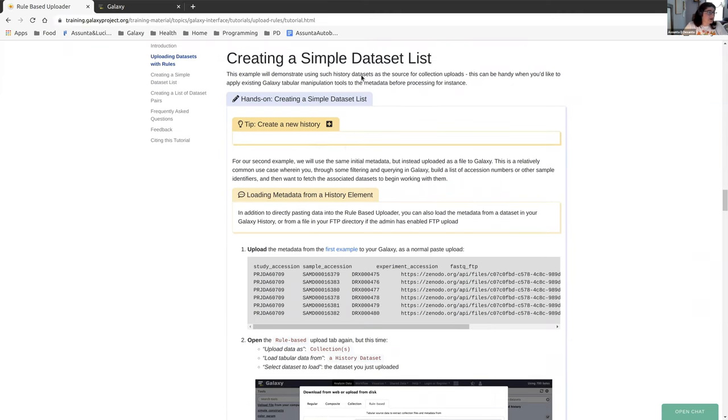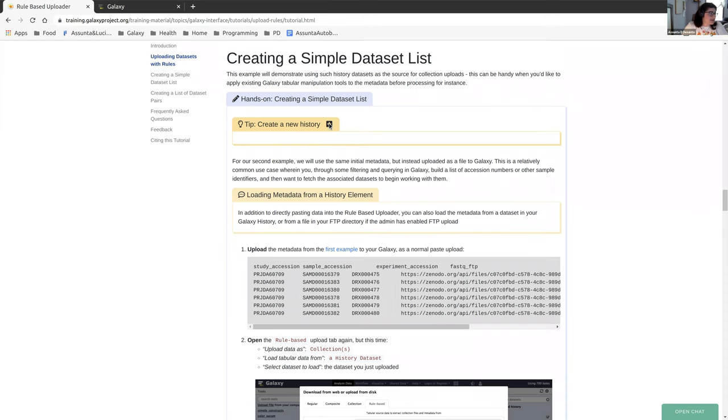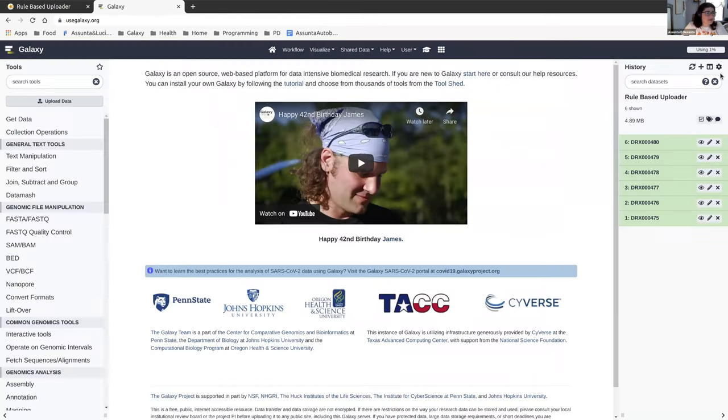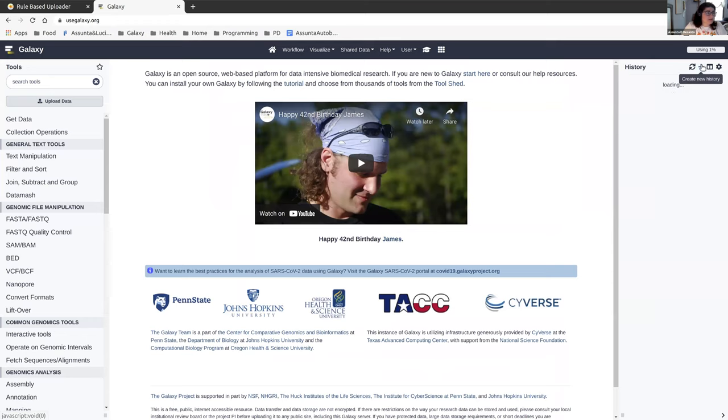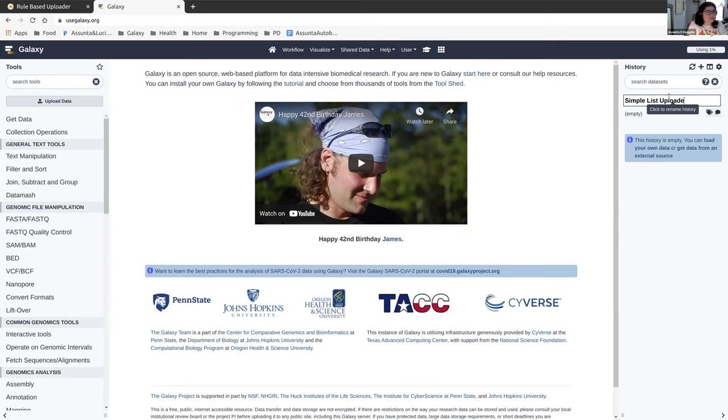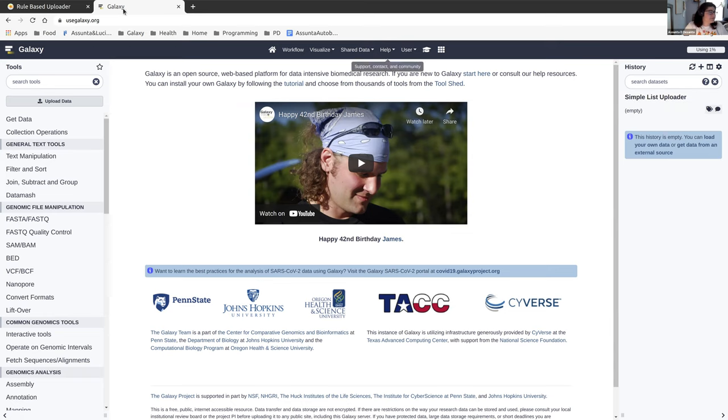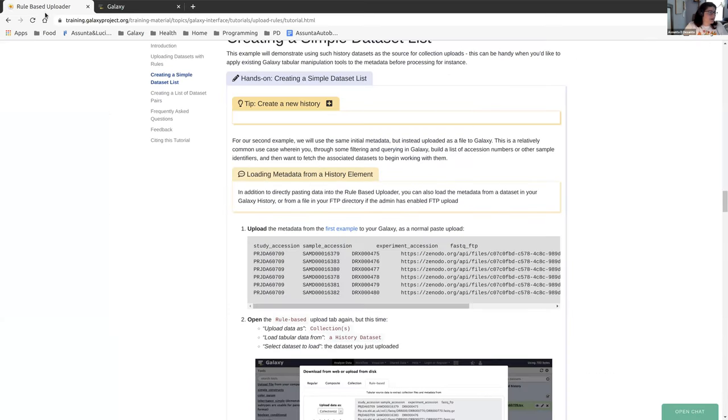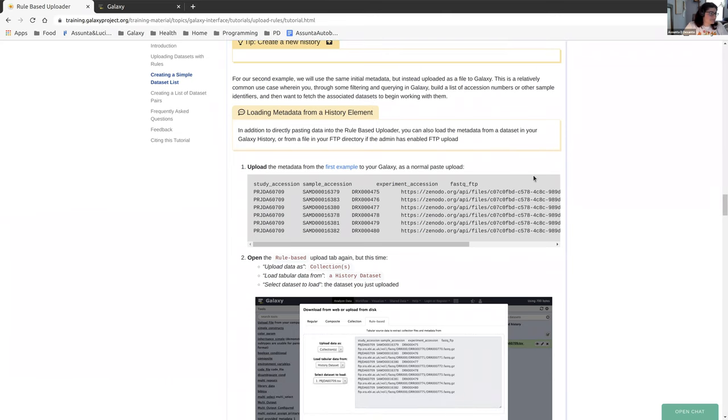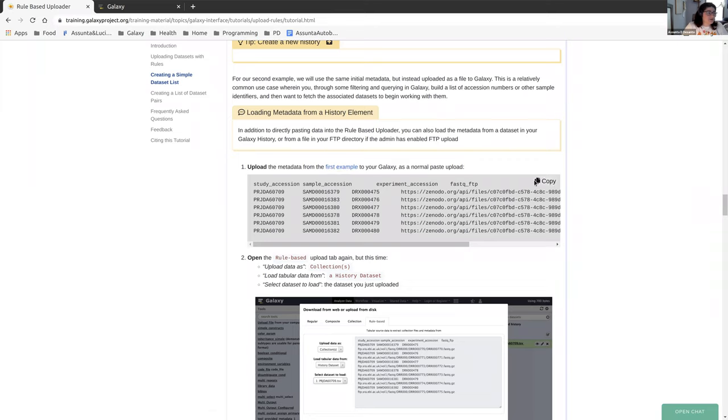So now we're going to work on a collection. It does say to create a new history here, but we just did that. Maybe we'll do it anyways. We'll call it simple list uploader. You can call it whatever you want, that doesn't matter.